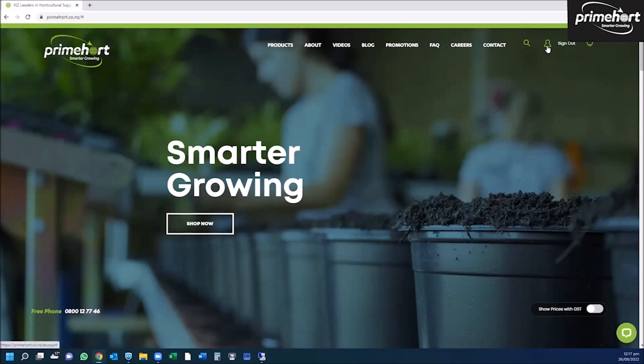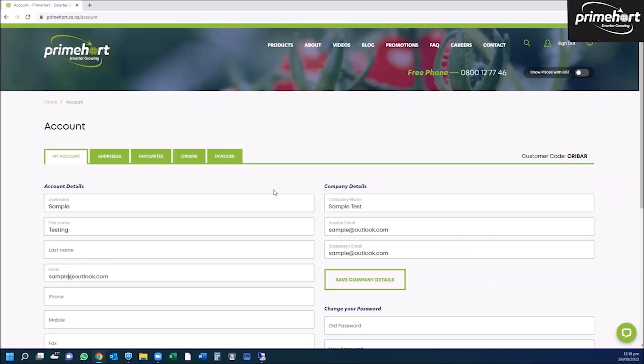Before you begin purchasing, you will need to check your details are correct. To do this, click on the head and shoulders emblem. This will open your account settings where you can check your details are correct.